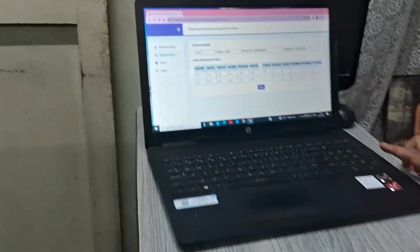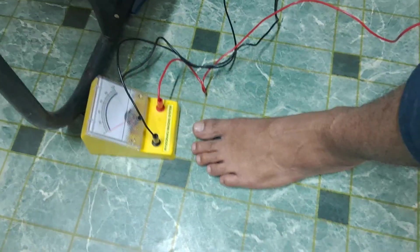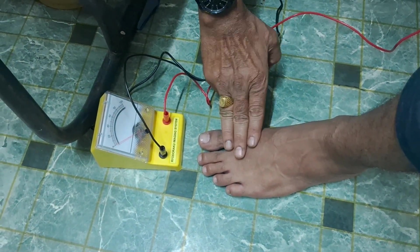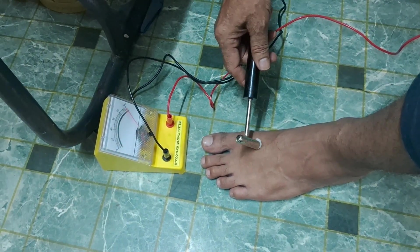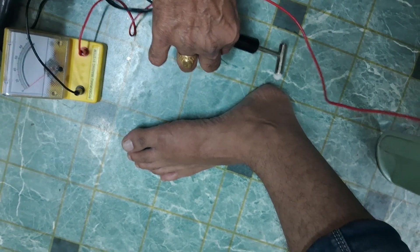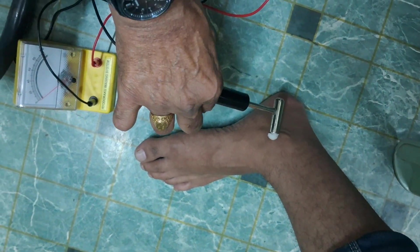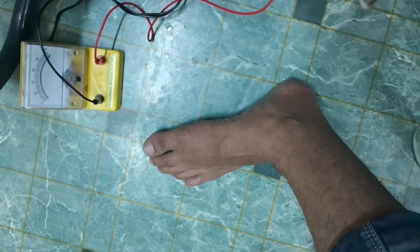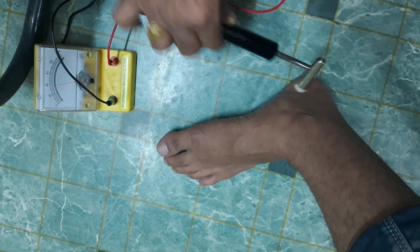Then use tap button — do not use enter. The second point of the feet is Liver 3, which is 3 fingers above the first and second metatarsal bone. The reading is 78. Use tap button again. The third point is on the medial side — K4. From the heel to the tip of the middle metatarsal bone, it is here. Reading is 60.